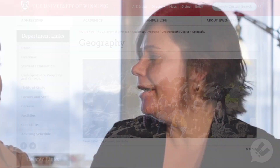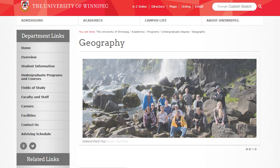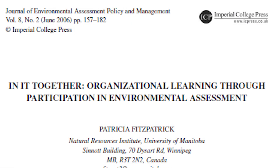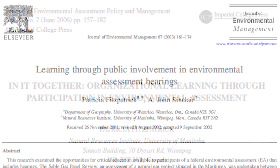Patricia Fitzpatrick, also known as Trish, is associate professor in the Department of Geography at the University of Winnipeg, Canada. Patricia has been working with EIA for the past 25 years, both as a practitioner and as an academic. She's the lead author of some frequently cited articles that evaluate public participation in impact assessment. And I reached Trish in her office in Winnipeg.